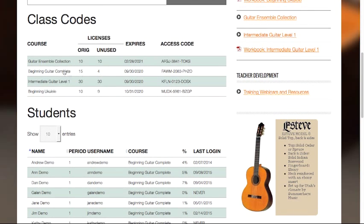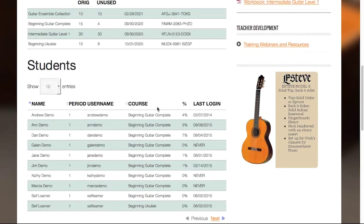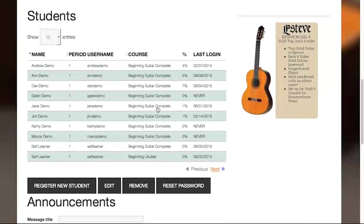This area will show you which courses you have purchased, the number of licenses purchased, the number of licenses remaining, the course expiration date, and the access code used for registering students.